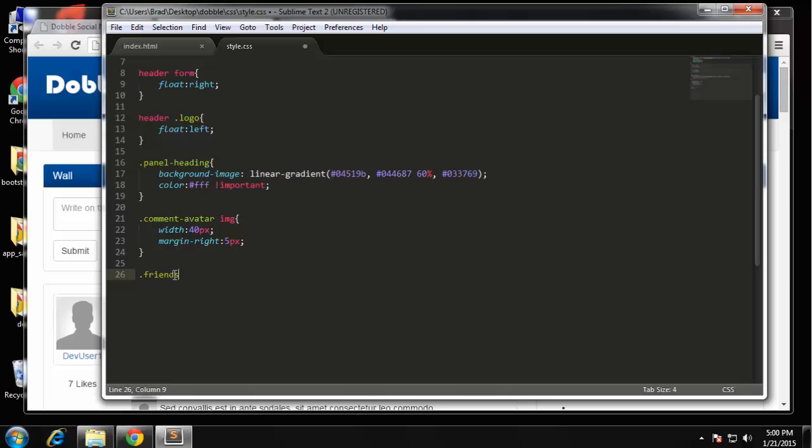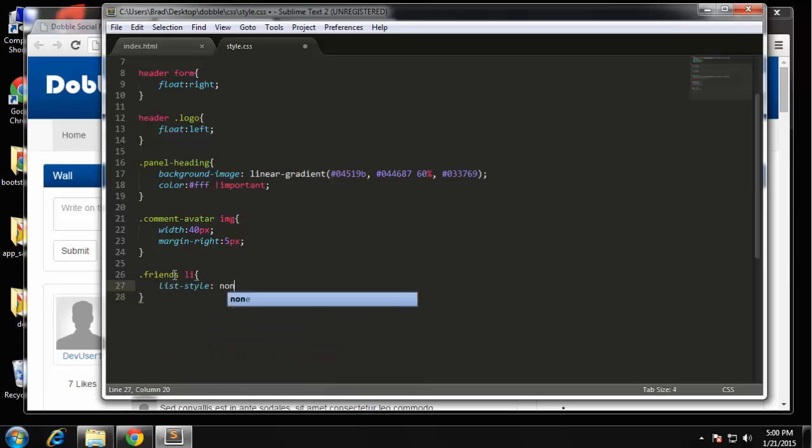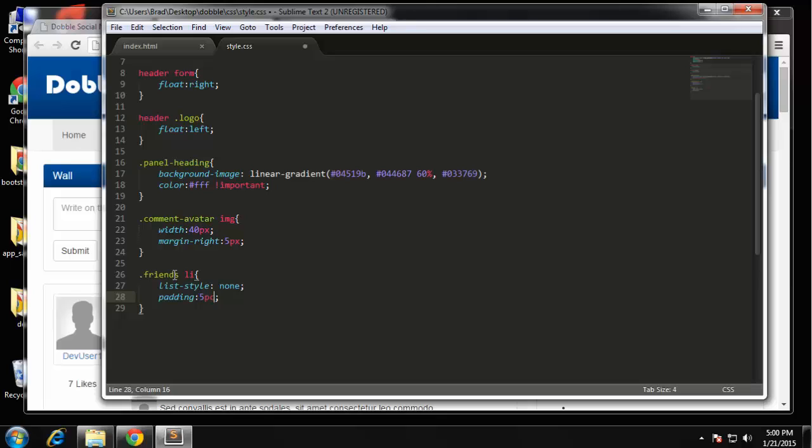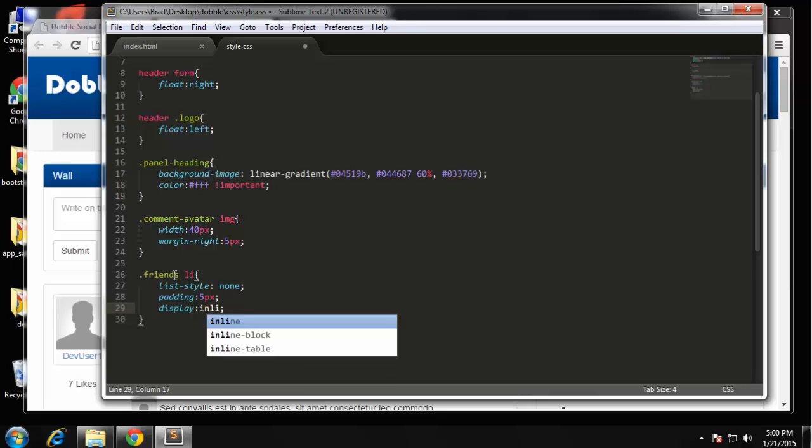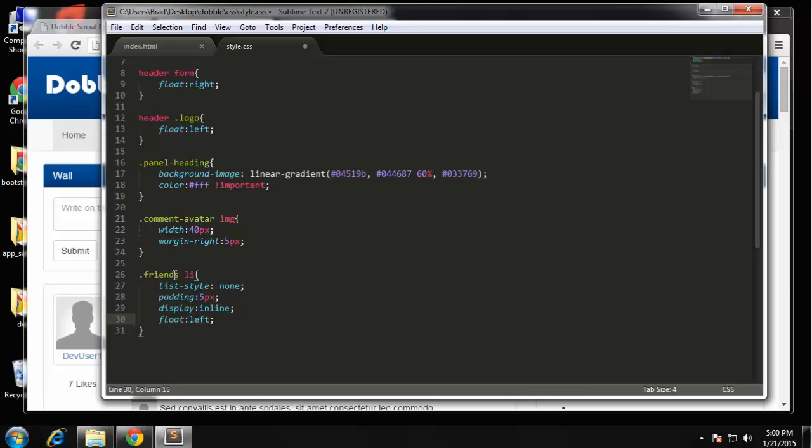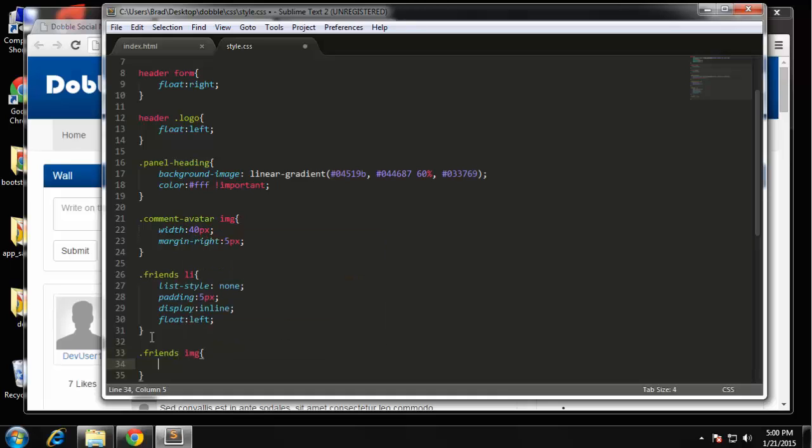So let's go to the CSS and we're gonna say friends, friends li, okay we want to get rid of the bullets and let's see let's do a padding of five pixels and we want to display inline and also float left. And for the image, we're going to set the width to 55 pixels.